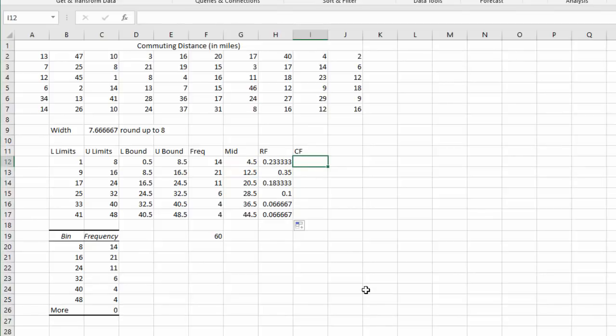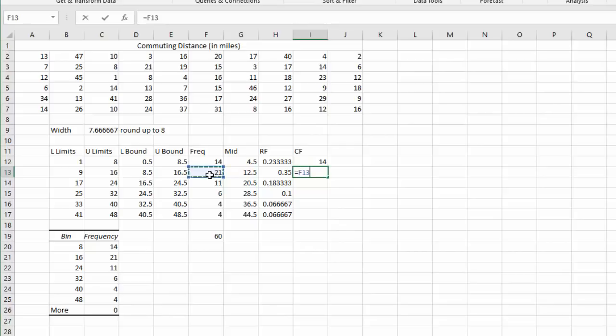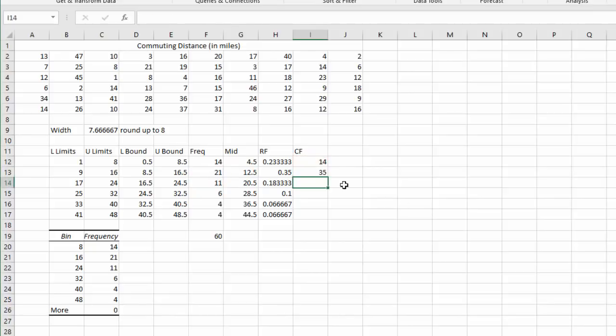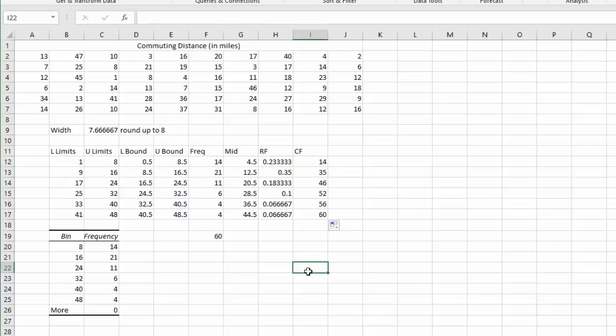To find the cumulative frequencies, all we have to do is add all the frequencies that came before it. So the first frequency started at 14. There's nothing to add there. But the second frequency, we'll say equals. We'll take the 21, the frequency from this row, and add the previous cumulative frequency. Now when I grab that dot and scroll down, we get all the cumulative frequencies.